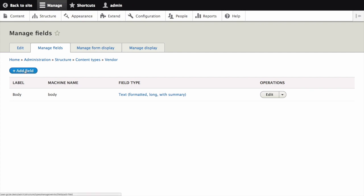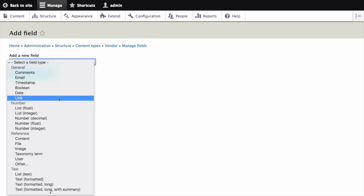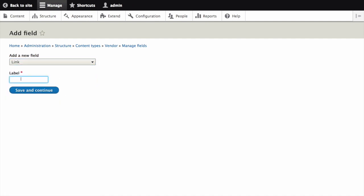The Manage Fields page appears. Click Add Field. The Add Field page appears. You can either create a new field for this content type or reuse an existing field. Let's select the field type Link for our first new field.